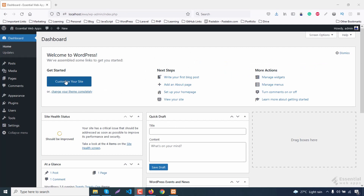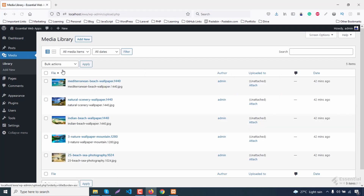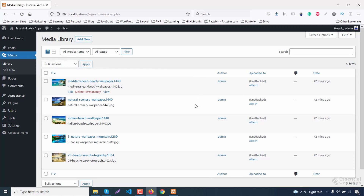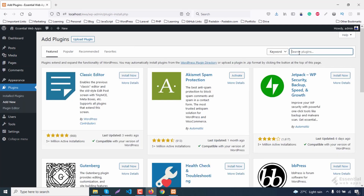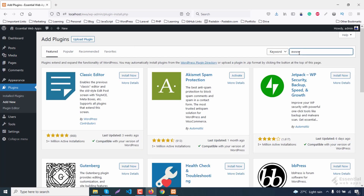Now, let's say images are already uploaded and you want to compress the size of the uploaded images. We are going to use a plugin for that — we are going to look for the EU Image plugin. As you can see, it has 900,000 plus active installations and is also compatible with the latest version of WordPress.